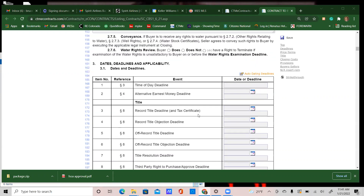Up at the top, section three, date number one: time of day deadline. This is new to our contract. You can fill it in or leave it blank. If you leave it blank, the contract will default to 11:59 PM for that particular day of the deadline. This is brand new to us — if you have any questions, please call your coaches.